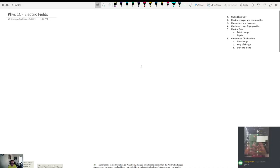This is the first lecture of Physics 1C for September 1st, and today we are going to be talking about electric fields.